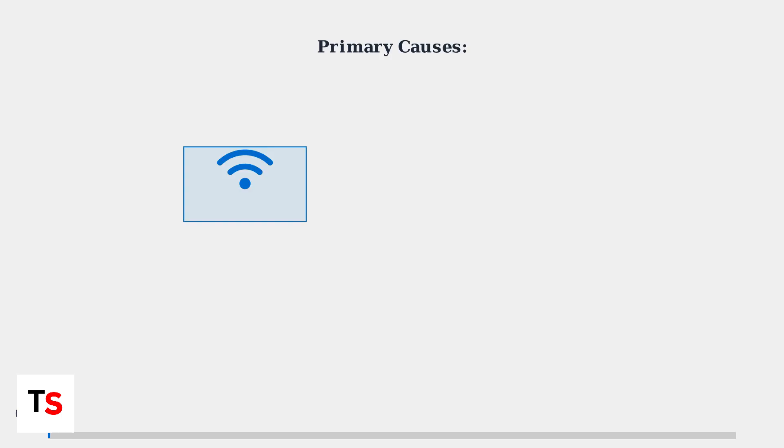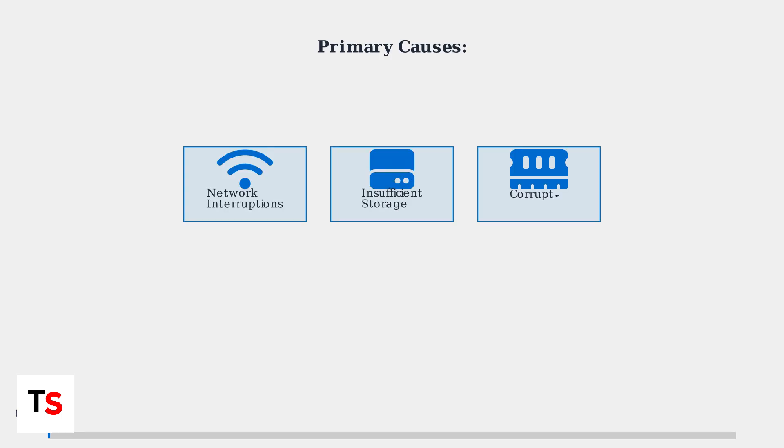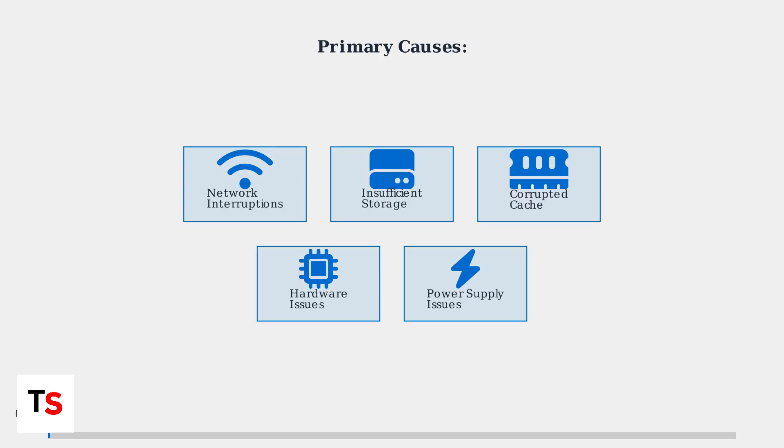Understanding the root causes helps prevent future issues. The primary causes include network connectivity interruptions during download, insufficient storage space for temporary files, corrupted system cache, hardware-related issues, and power supply inconsistencies.